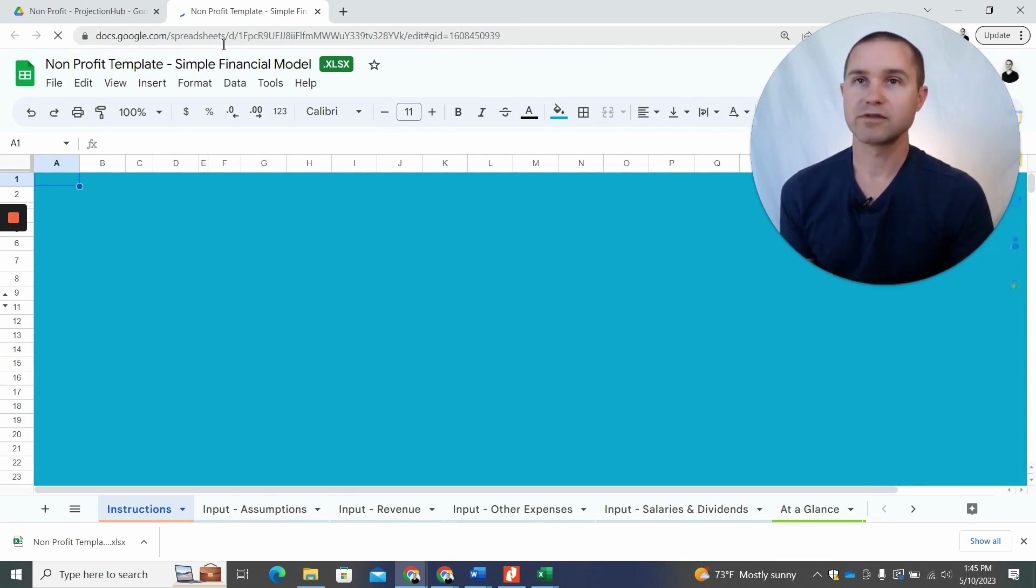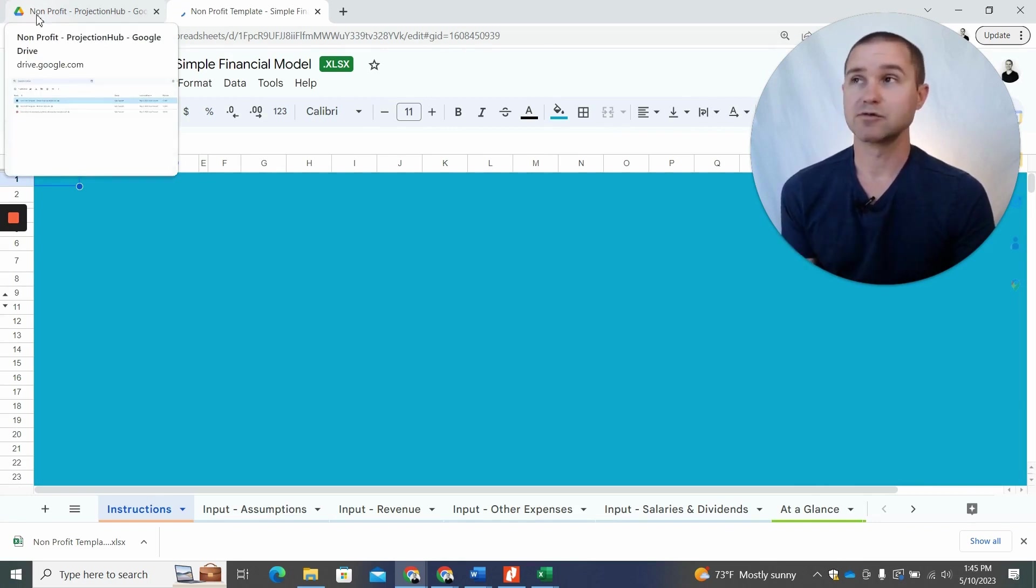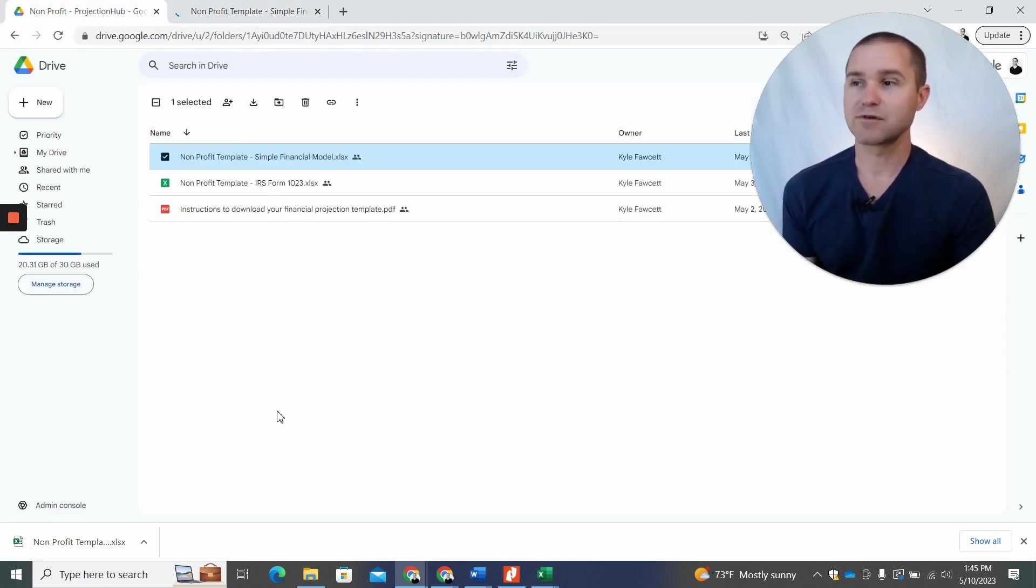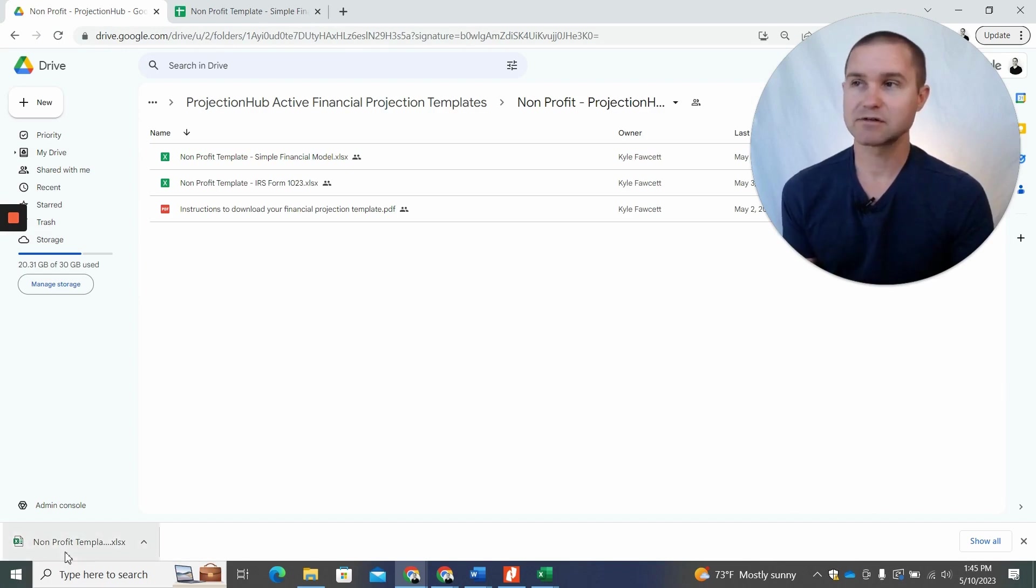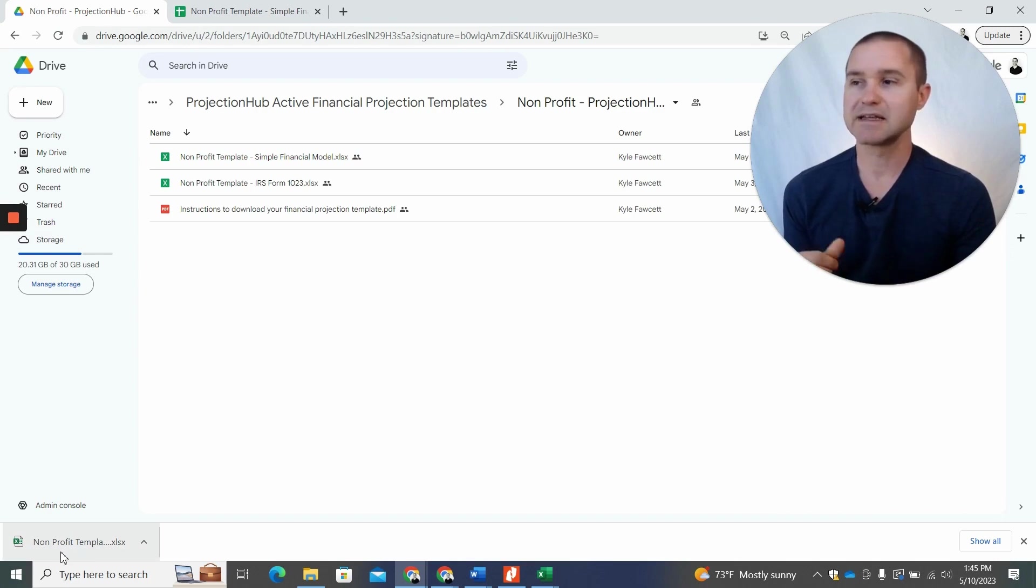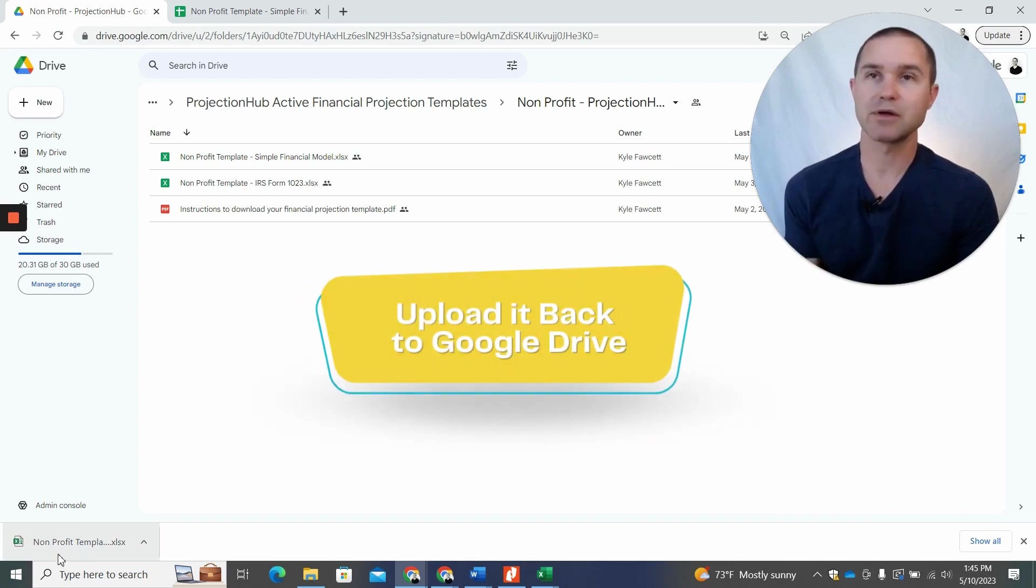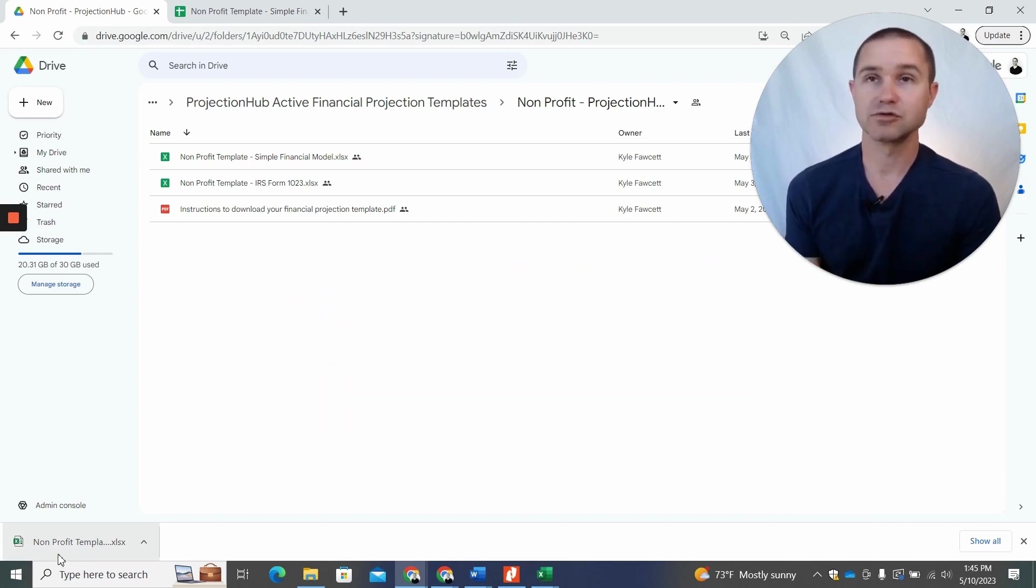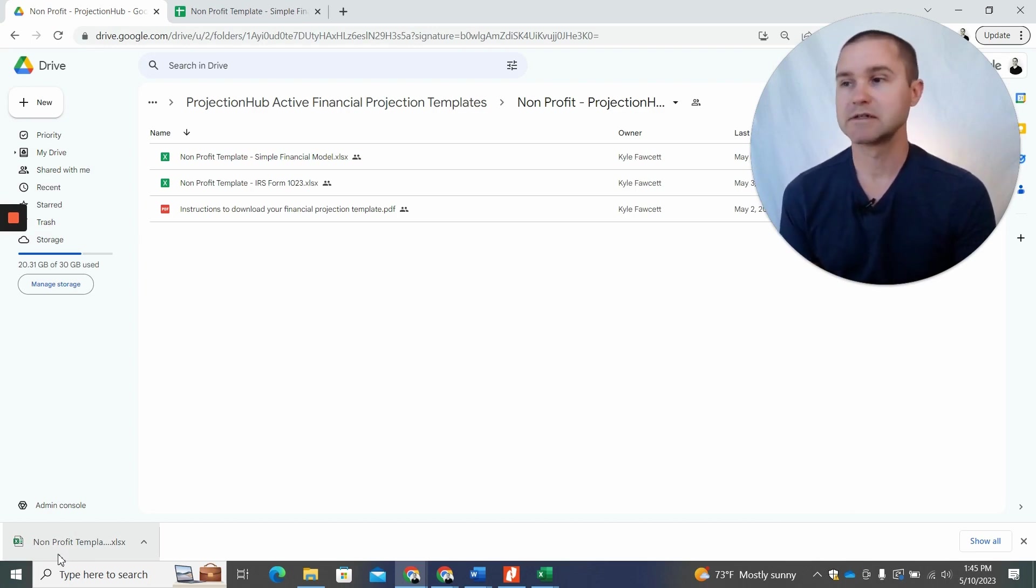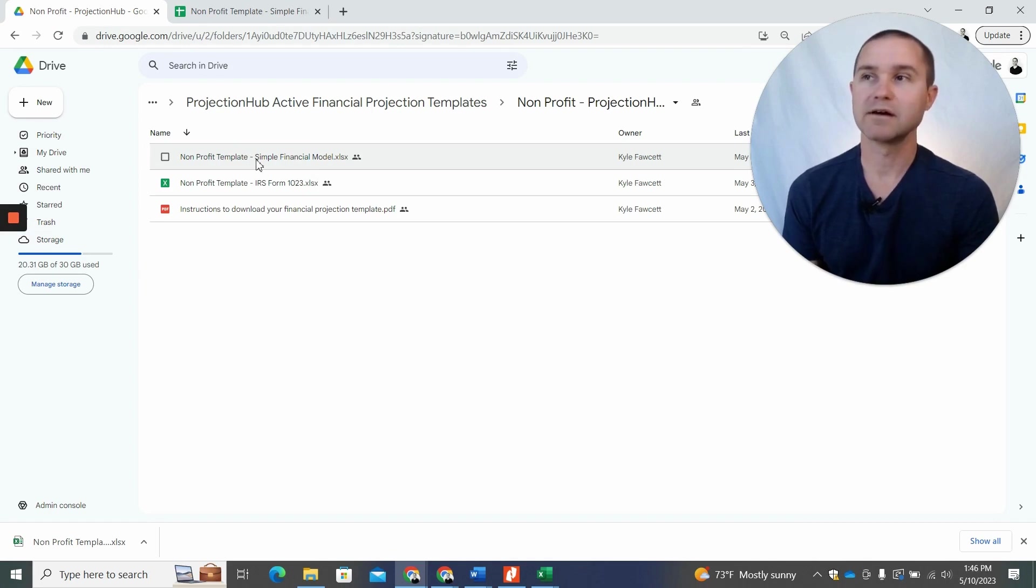Now, one more thing I want to show you is let's say you wanted to work on this in Google sheets. So the process for that is actually to download it to your computer like I did here. So I have this file that's sitting down here and I need to actually upload it back into Google drive and then convert that file into a Google sheet.